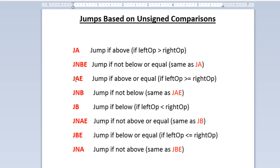The next one is JAE — jump if above or equal — so if the left operand is greater than or equal to the right, then the jump happens. And JNB — jump if not below — is the same as JAE.